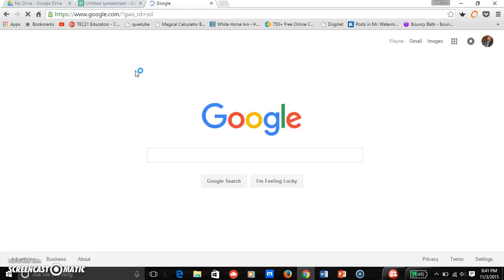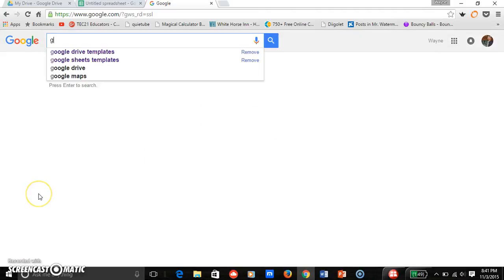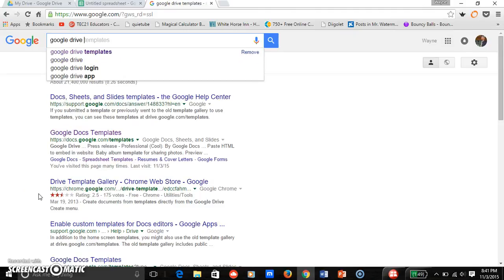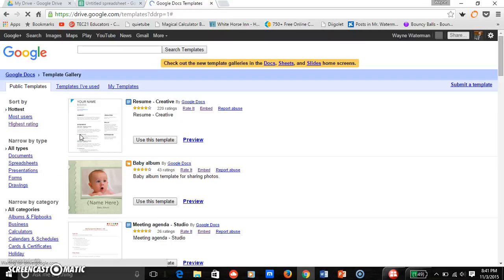Here's Google and I am going to do a search for Google Drive templates. As you can see I've searched it before. I go into Google Drive templates, here's Google Docs templates, click that.